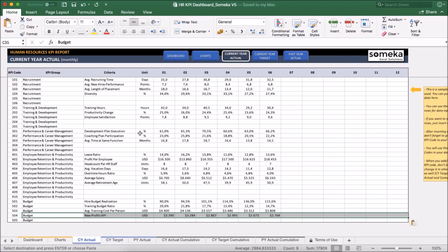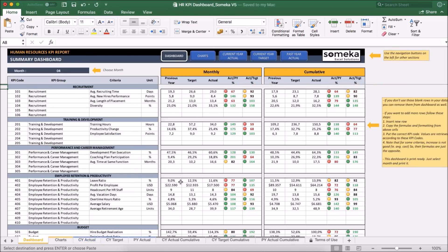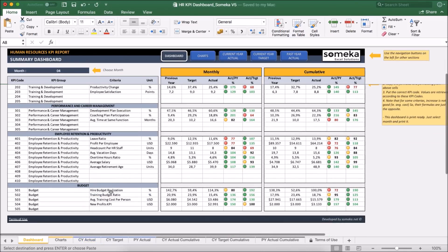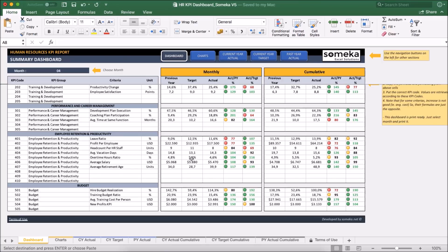And now we can see the dashboard updates accordingly. We can see our new profits KPI here and the values come here accordingly.